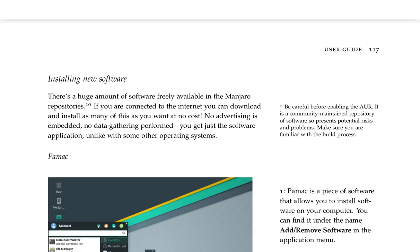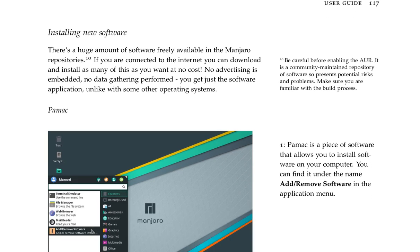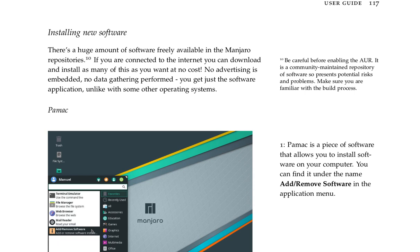Installing new software. There is a huge amount of software freely available in the Manjaro repositories. If you are connected to the internet, you can download and install as many of these as you want at no cost. No advertising is embedded, no data gathering performed. You get just the software application, unlike with some other operating systems.